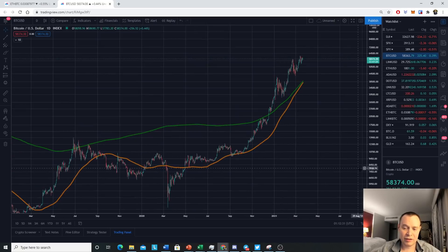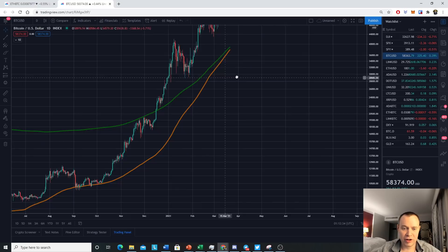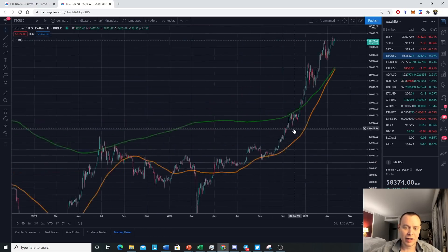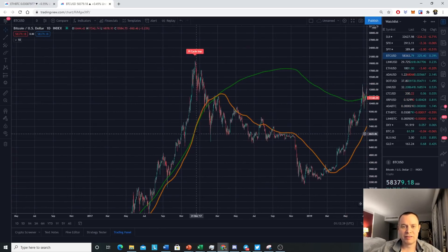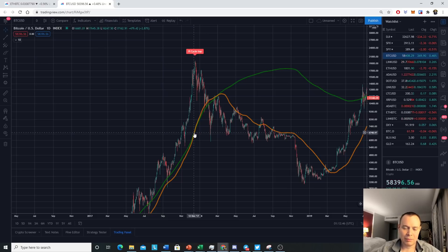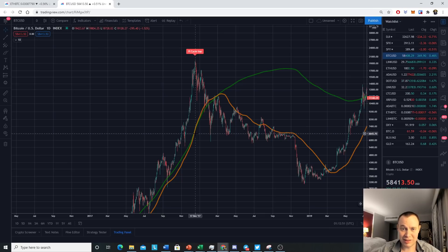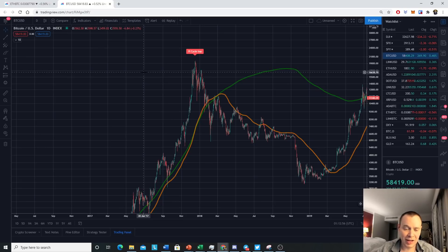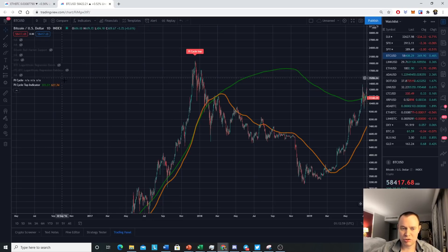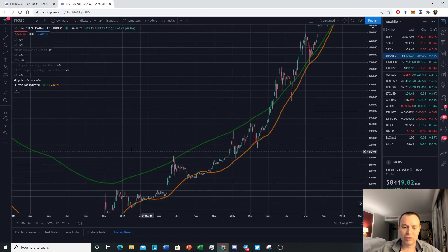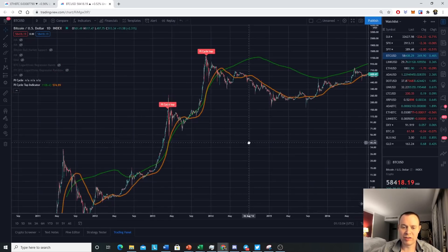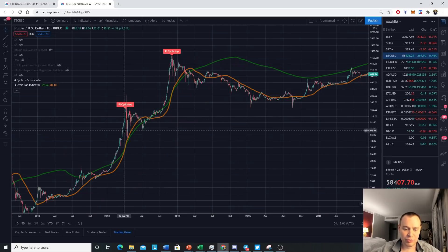The fact that it's rapidly approaching a cross. If you're not familiar with the Pi Cycle Top indicator, it essentially identifies the prior Bitcoin tops based on when these two moving averages cross. We've seen them cross three times prior. One is the 111-day moving average, the other is the 350-day moving average multiplied by two. Let's go back in time and look at the various crosses of the Pi Cycle Top.